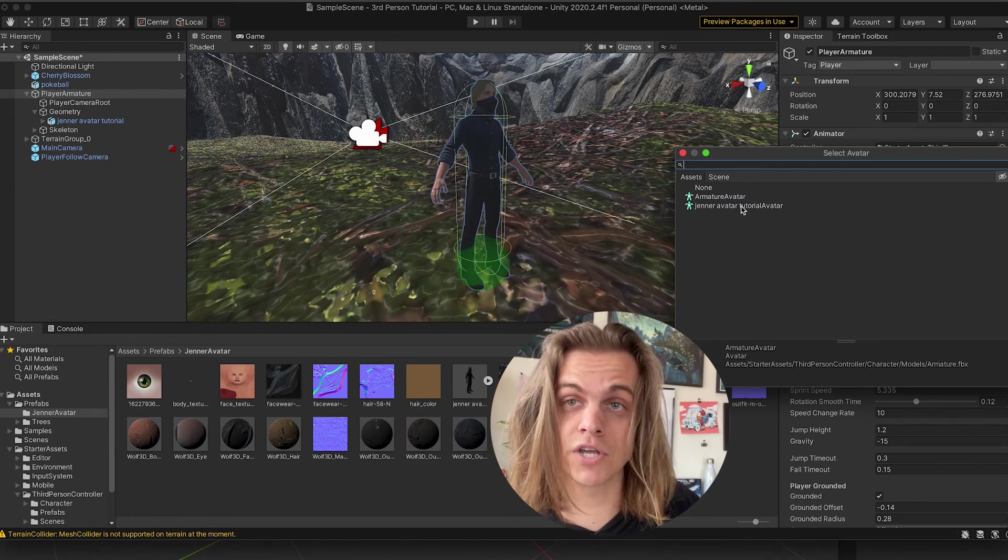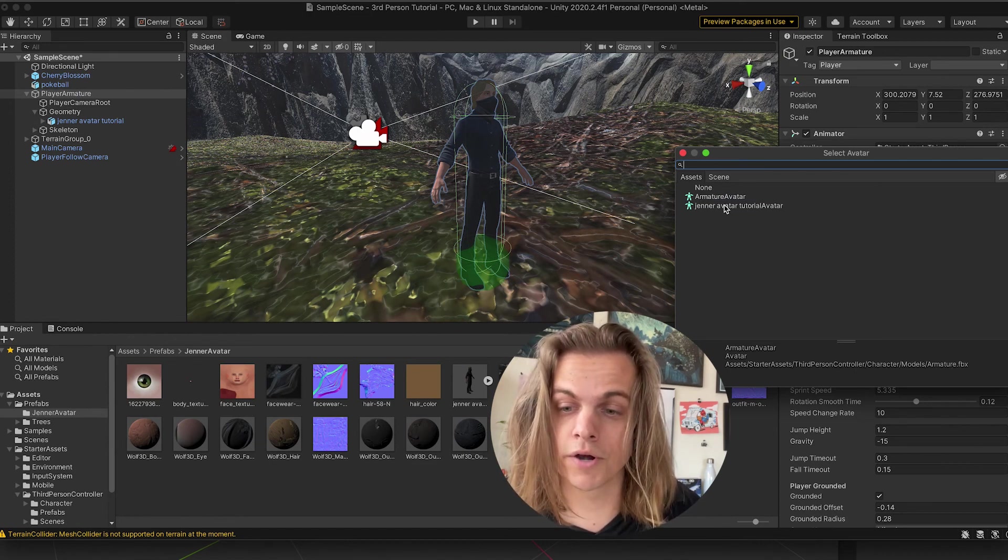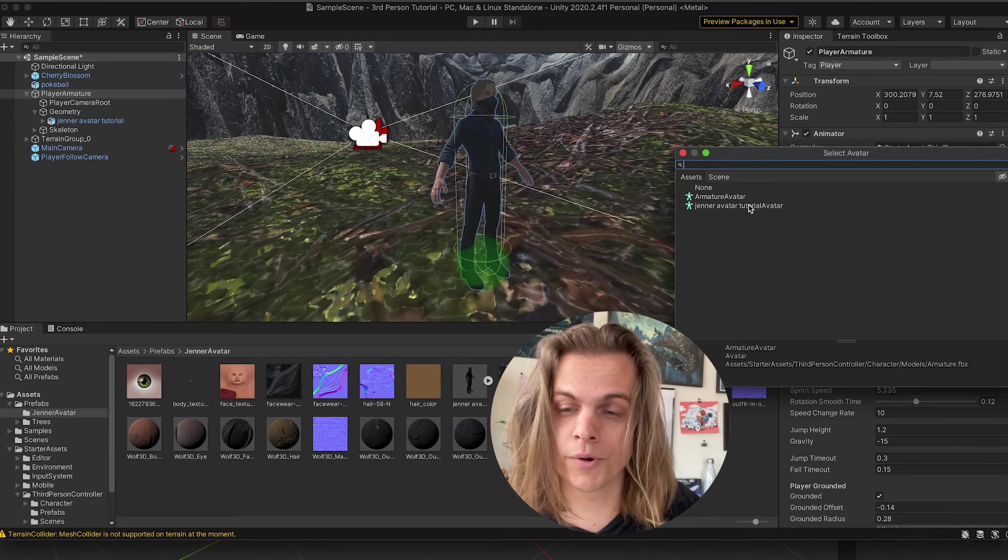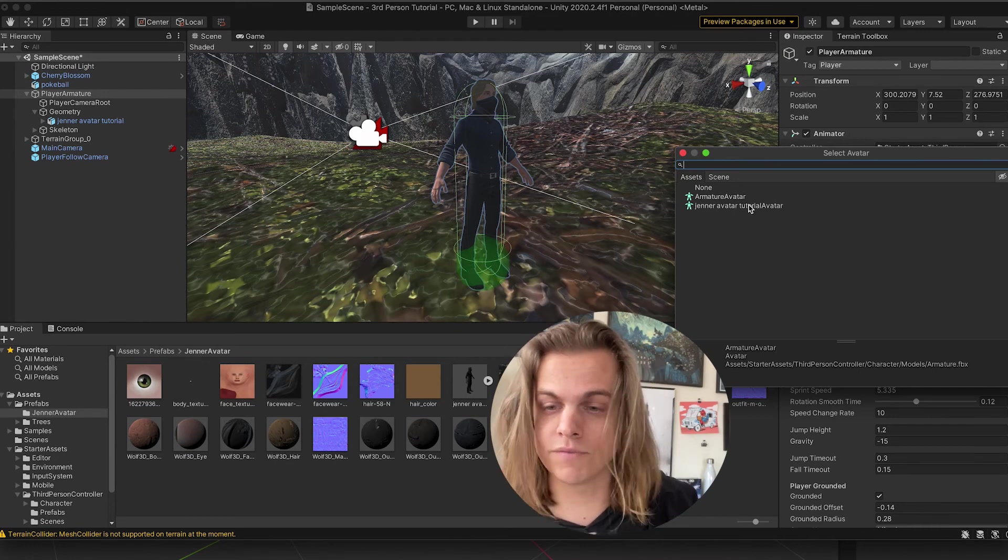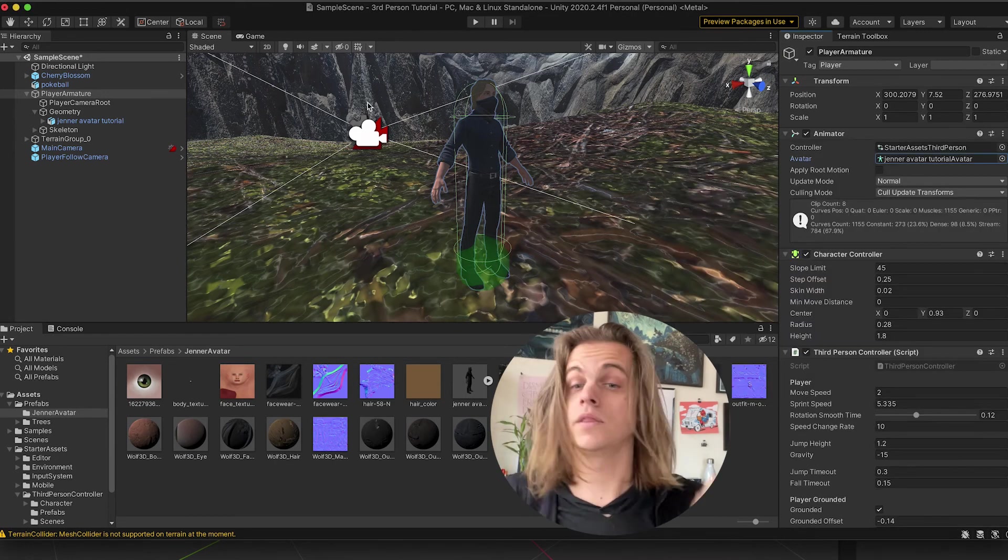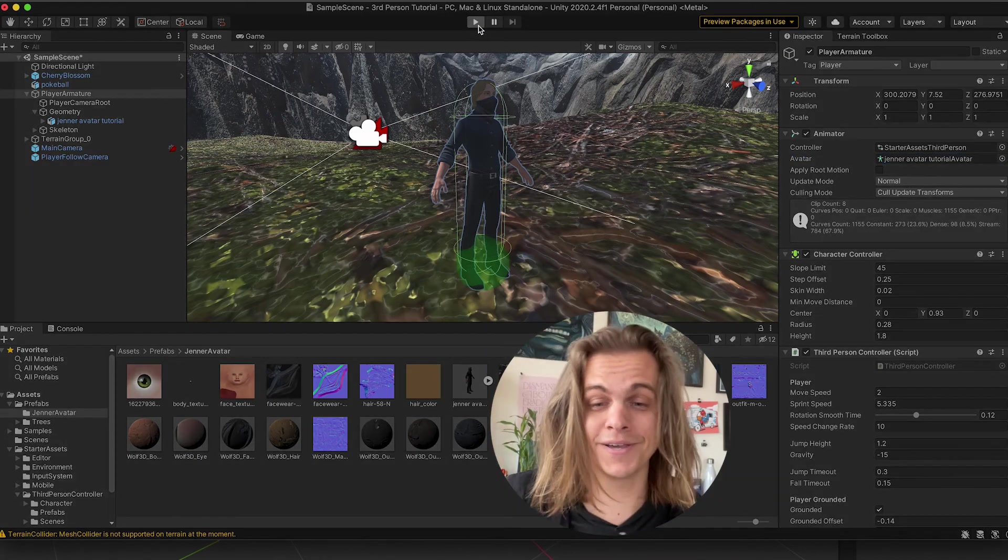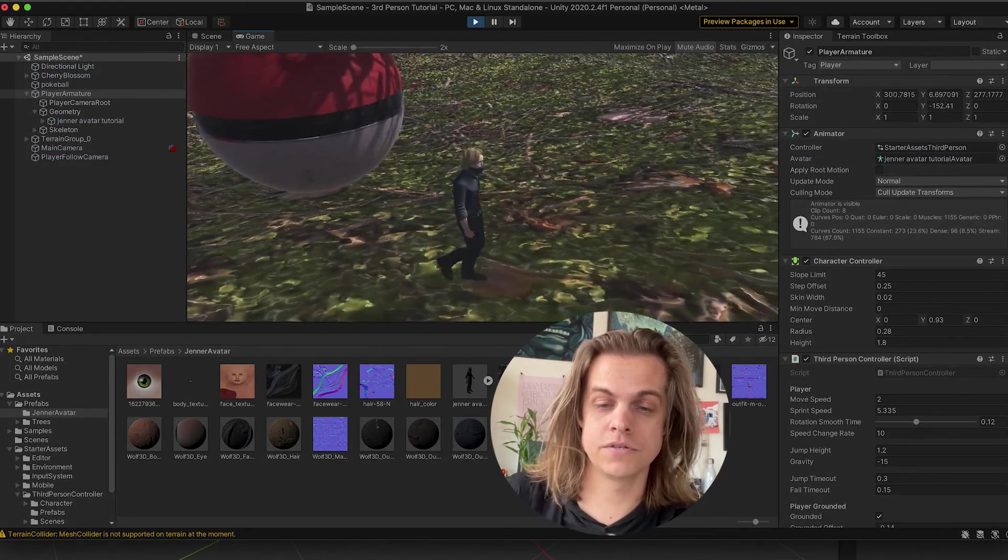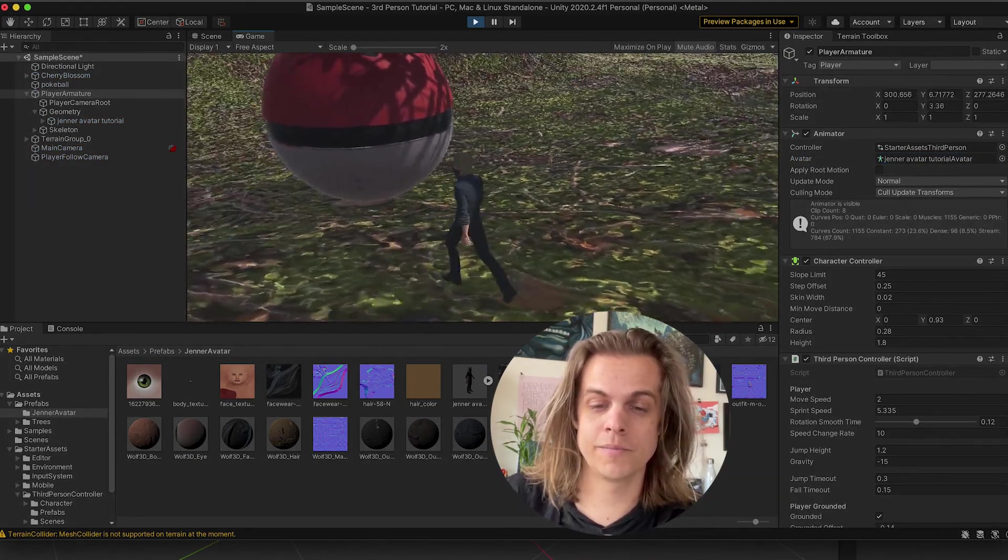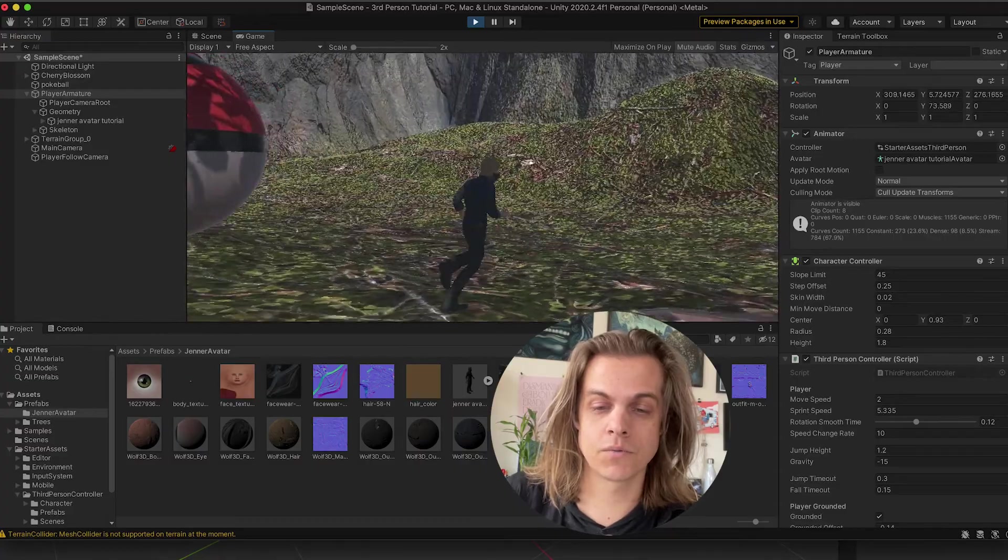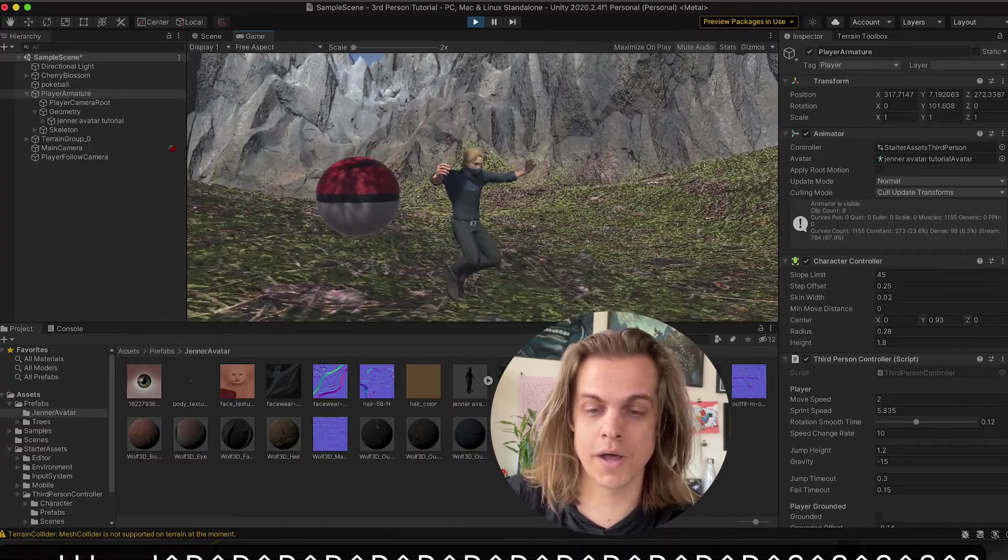You've got to change generic to humanoid, right? Just like we did in the previous step. I click on that. And then, if all went according to plan, I hit play. There it is. There is the ready player me avatar of Jenner running around the scene instead of the robot.